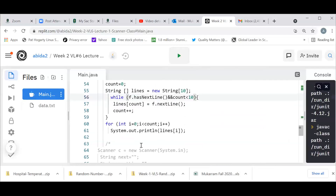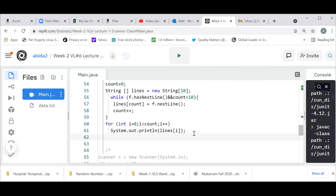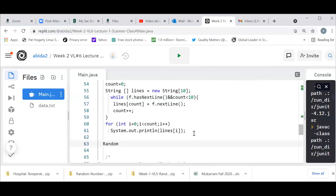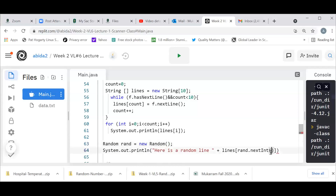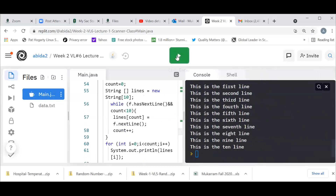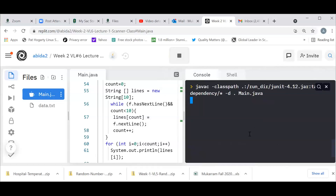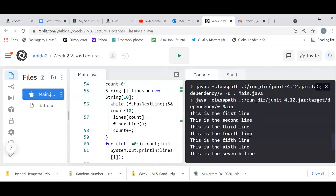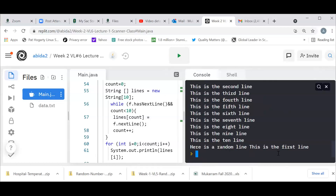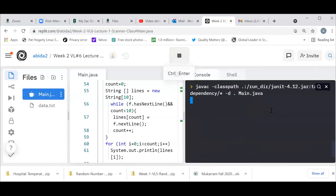A little extra for the lab: you can create Random rand = new Random(), then use rand.nextInt(count) to get a random index from 0 to count minus 1. Let's run this and see which random line it picks up. Here is a random line — 'this is the first line.' Let's run it one more time and see if we get a different line.